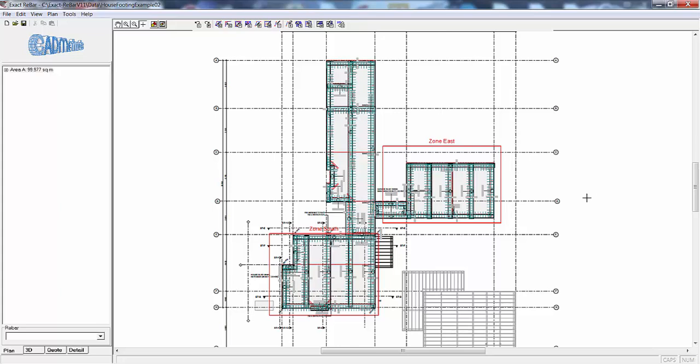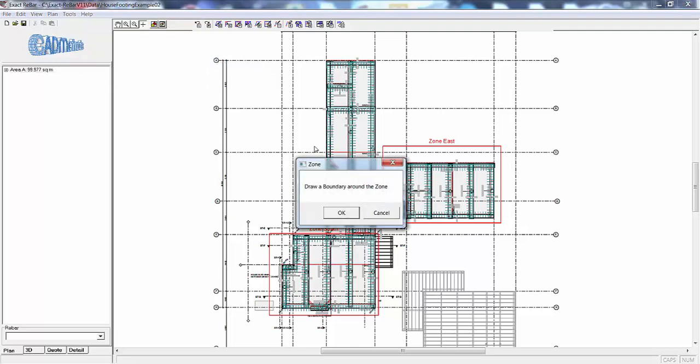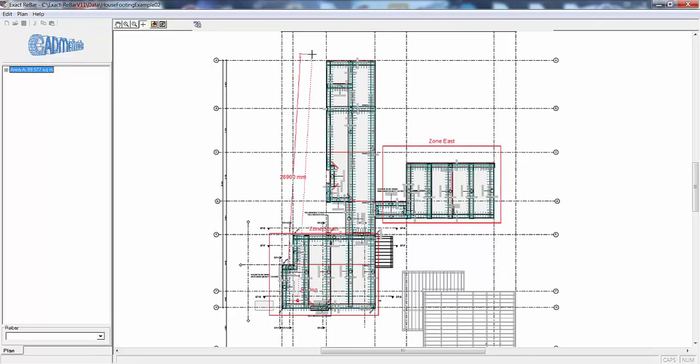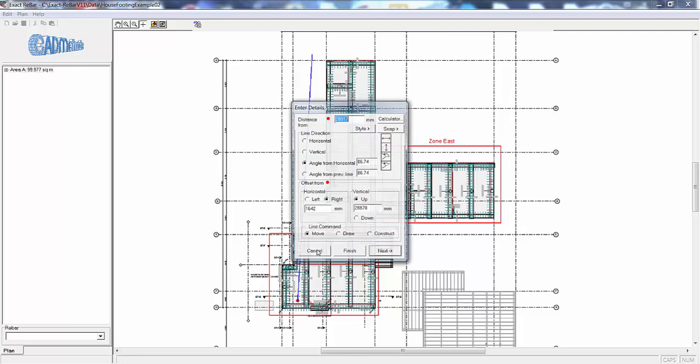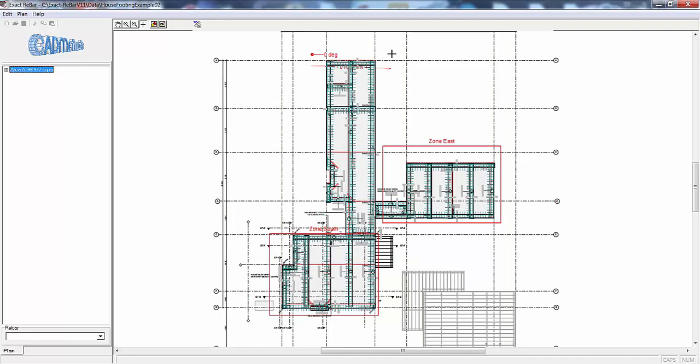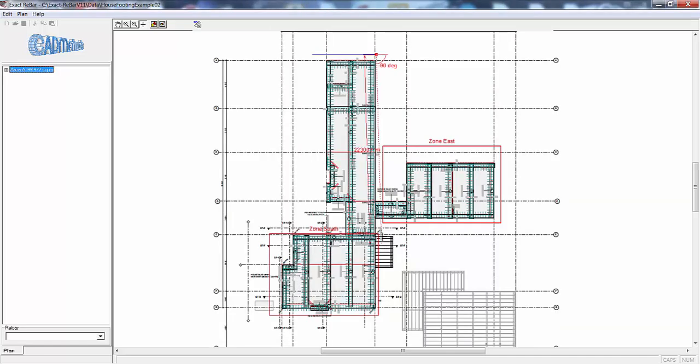In zone north we can draw that as a rectangle as well, but to show how the system works we will go plan new zone and do it by an outline. So now we will just draw a random outline around the zone in question.